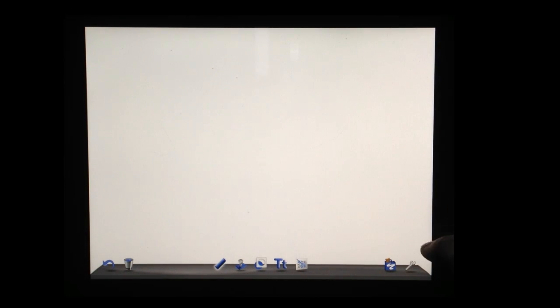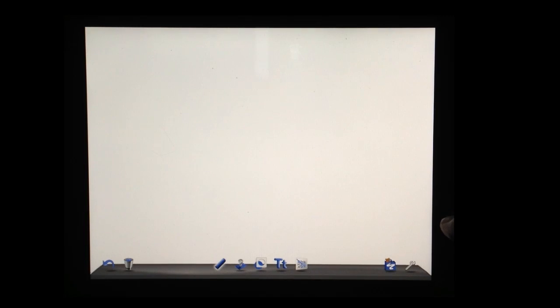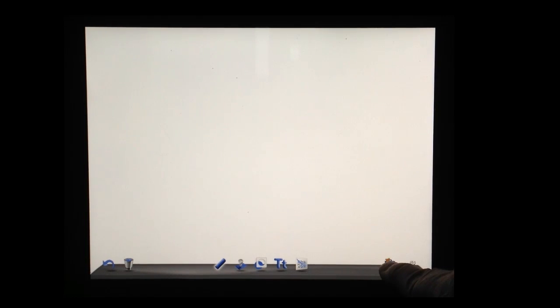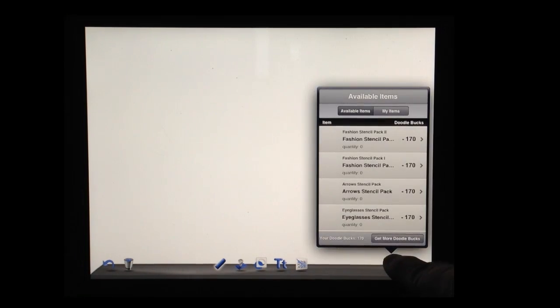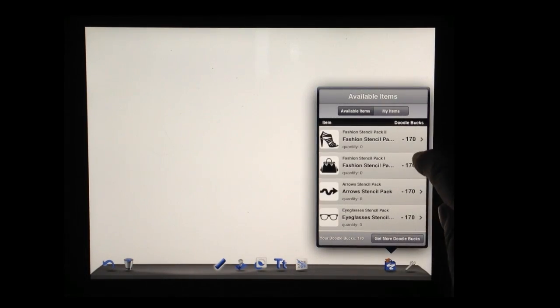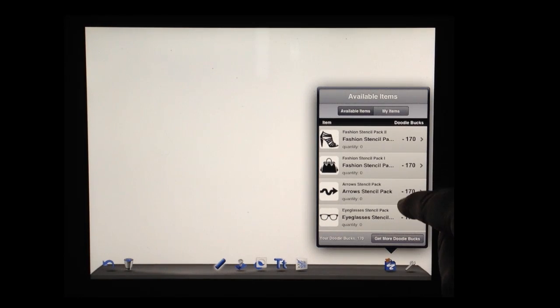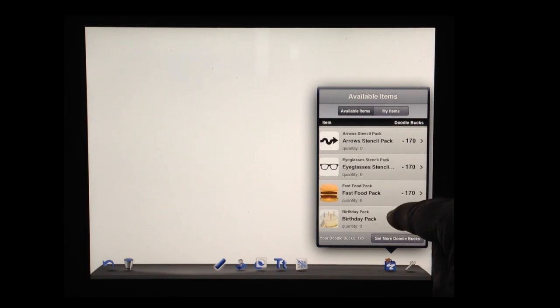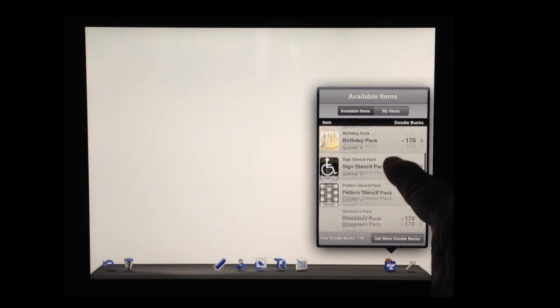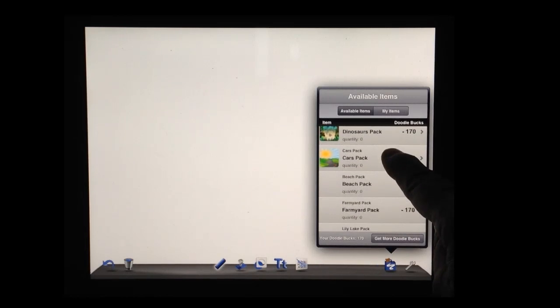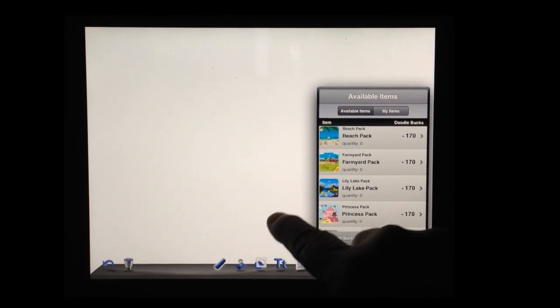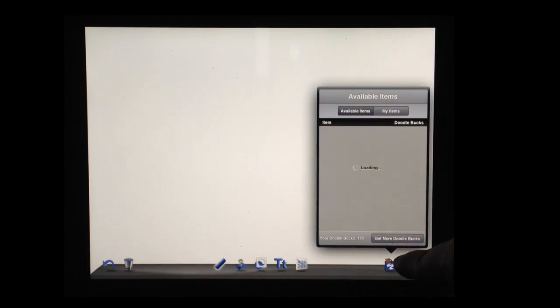Let me just show you a couple more things. This is the free version of Doodle Buddy. For $0.99, they have a paid version. And you may check the volume purchasing program to see if it's even less than that if you're buying in volume. With this option, they have a way to get more doodle bucks by doing different kind of commercial activities. So you probably do not want to do that.